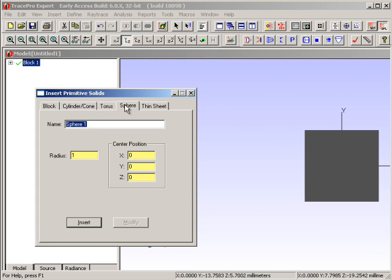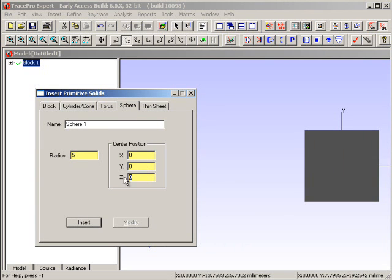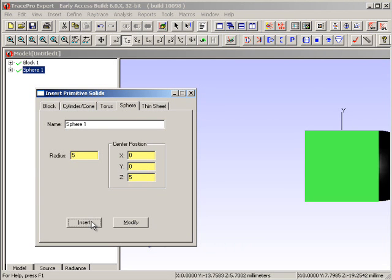We're next going to create a sphere that is 5 mm in diameter, 5 mm in radius, and position it at the Z location of 5. If I hit the Insert button, I can see over here on the right that we have inserted that particular object.